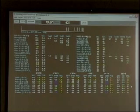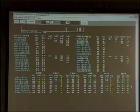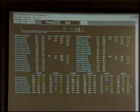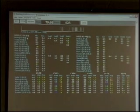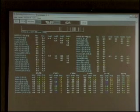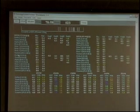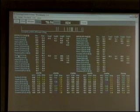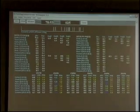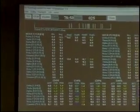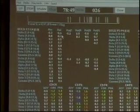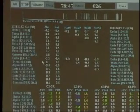The interesting thing with this is that we have four channels and they're labeled. We have sites C3 and C4. The first grouping from delta to gamma is C3, the second grouping from delta to gamma is C4. We're looking at absolute power, relative power, and our power ratios.